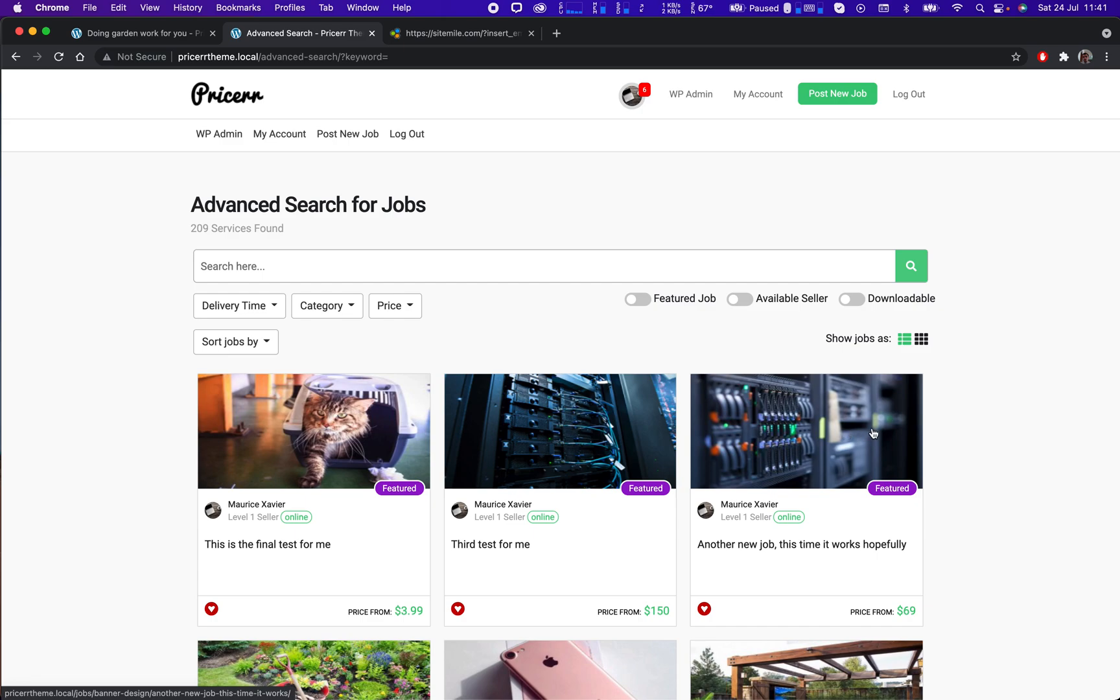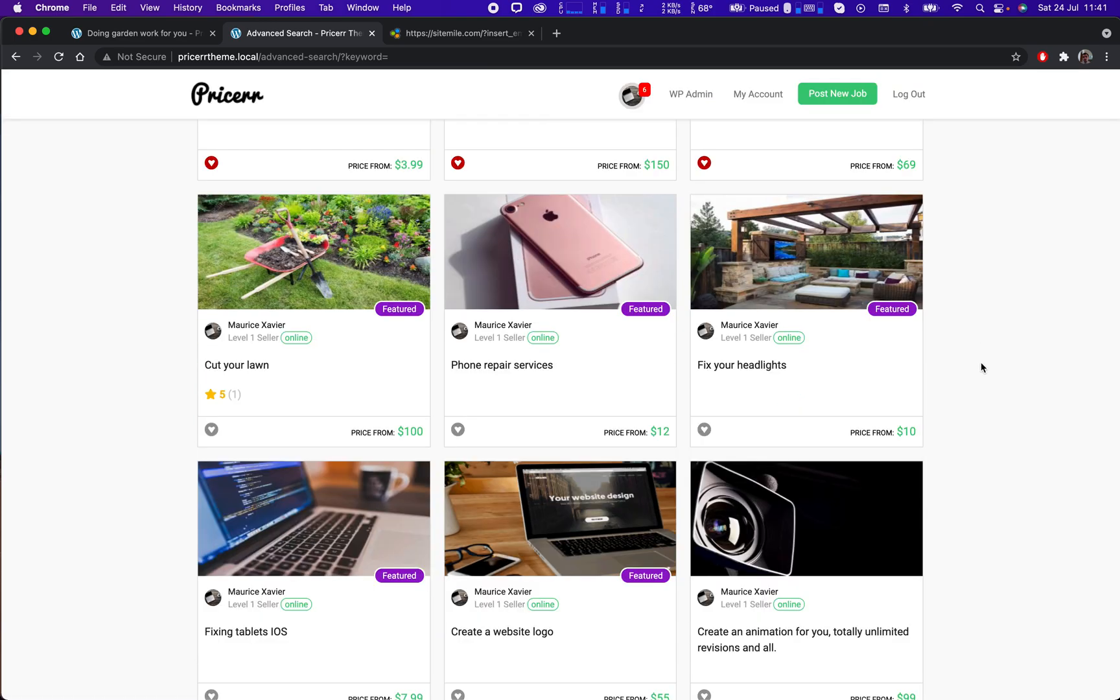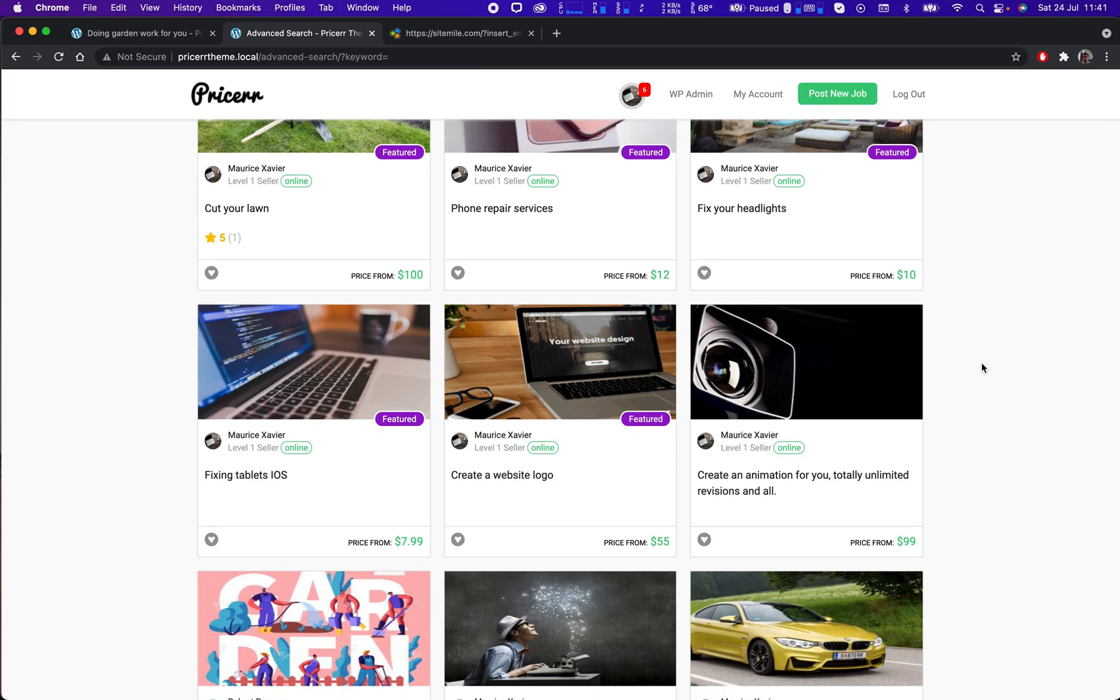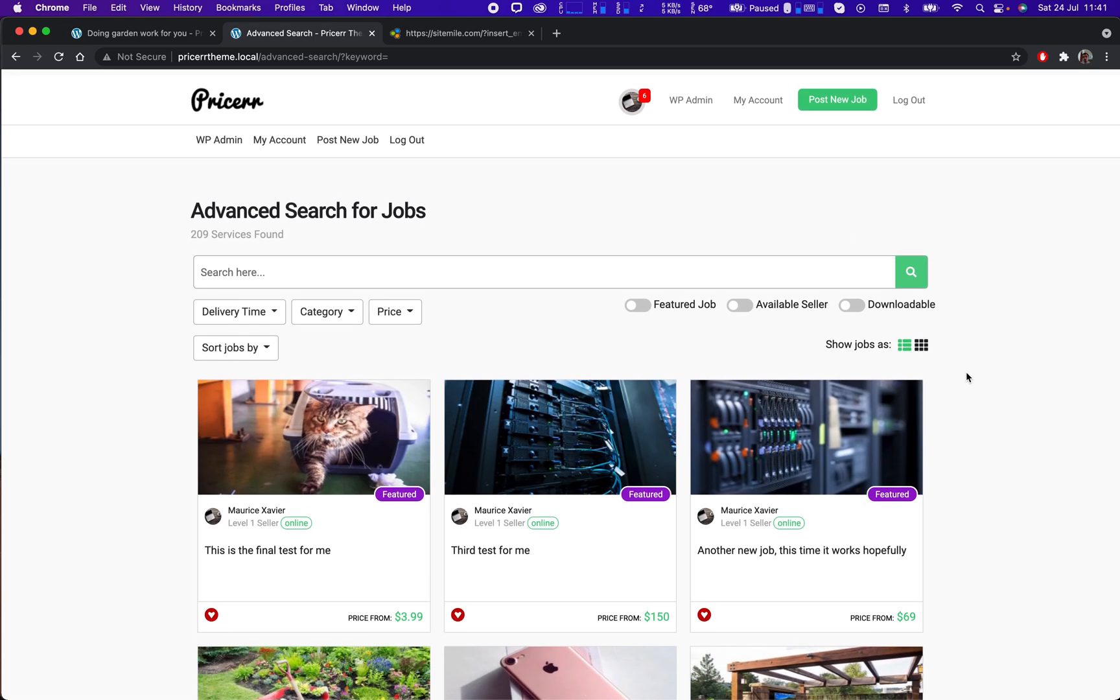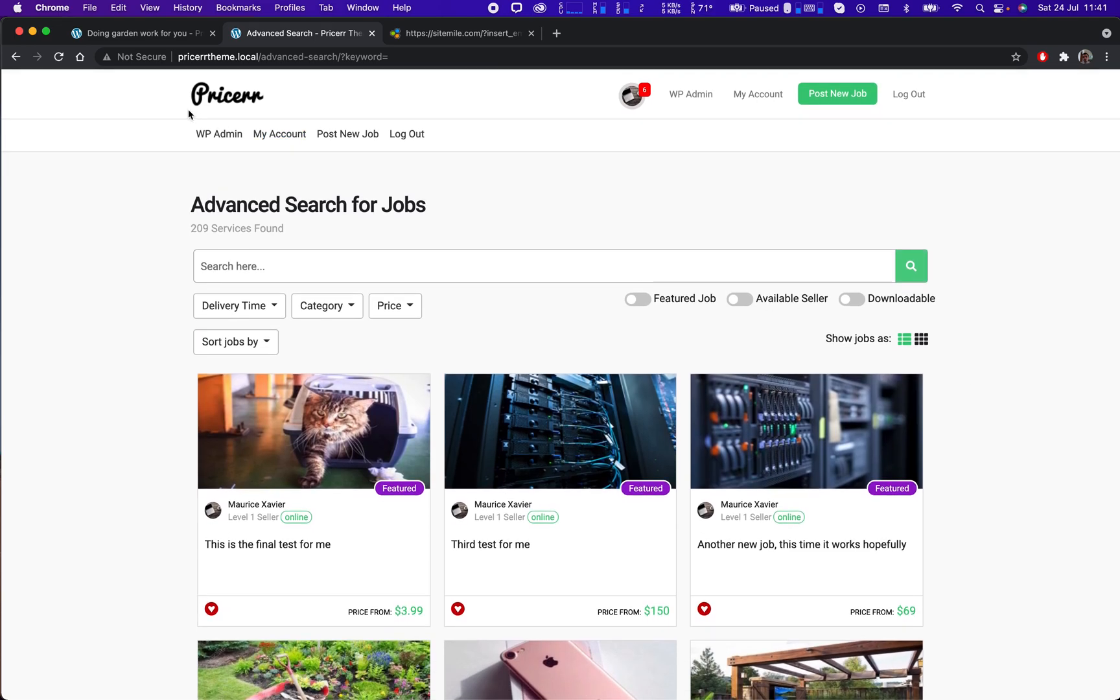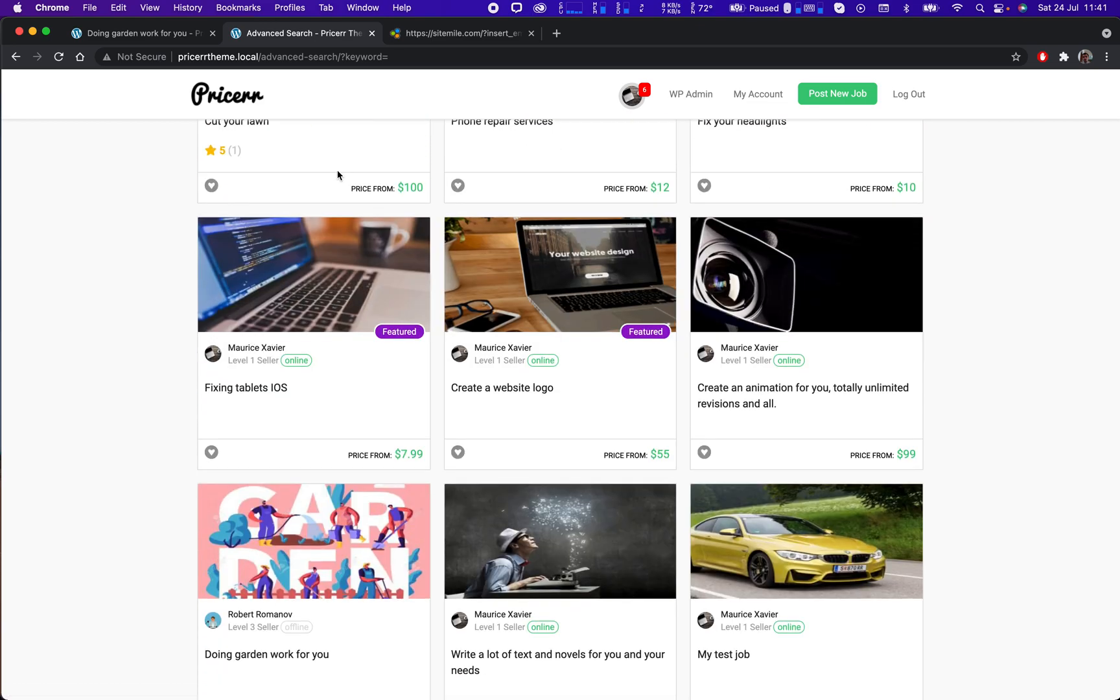Good morning guys, today I'm going to show you how to buy an item in the Pricer theme, how the whole process looks like. Here we have an instance of the Pricer theme installed. I'm at the search page, already logged in as my admin account, so I'm going to buy from another regular user.